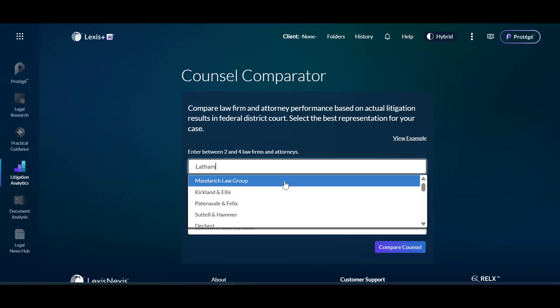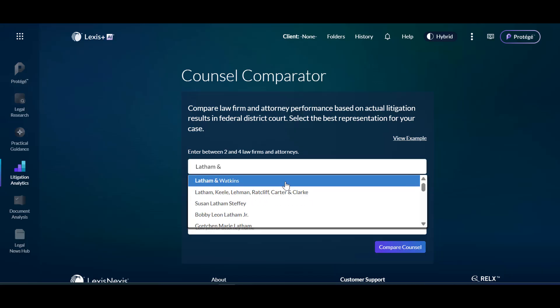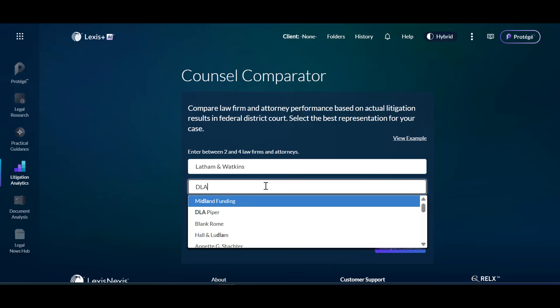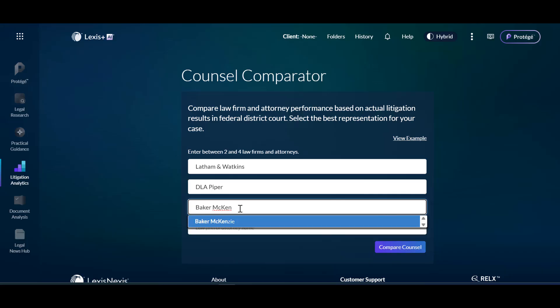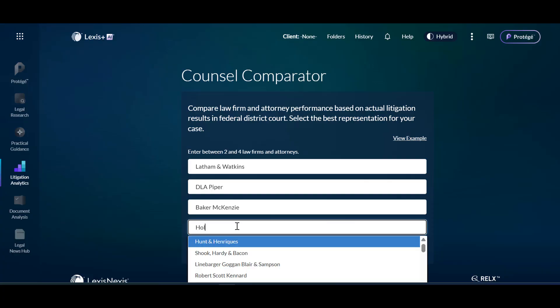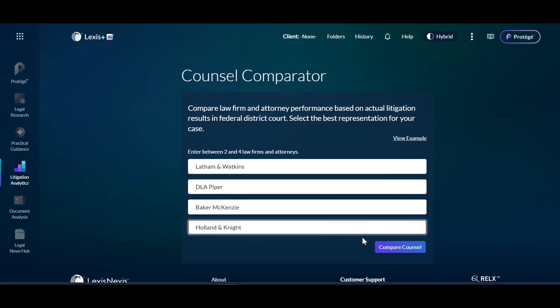Enter the names of the firms you would like to compare, for example, Latham & Watkins, DLA Piper, Baker McKenzie, and Holland & Knight.